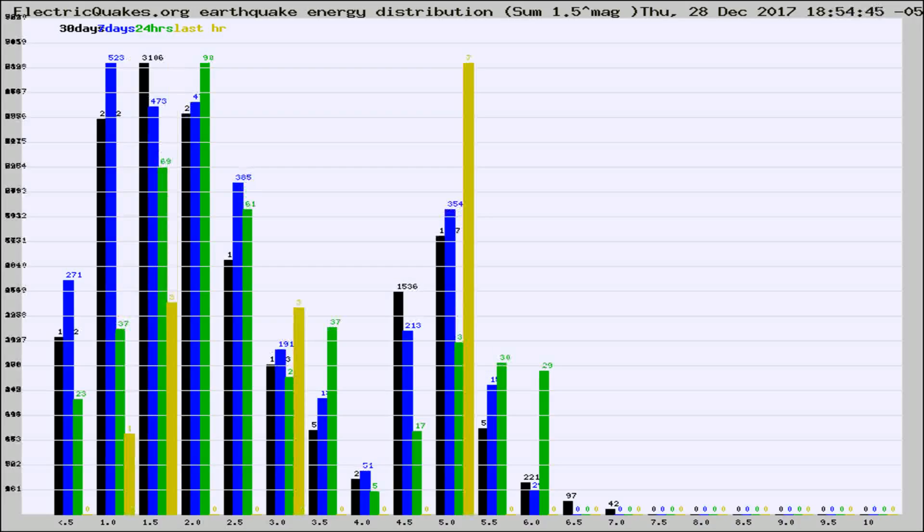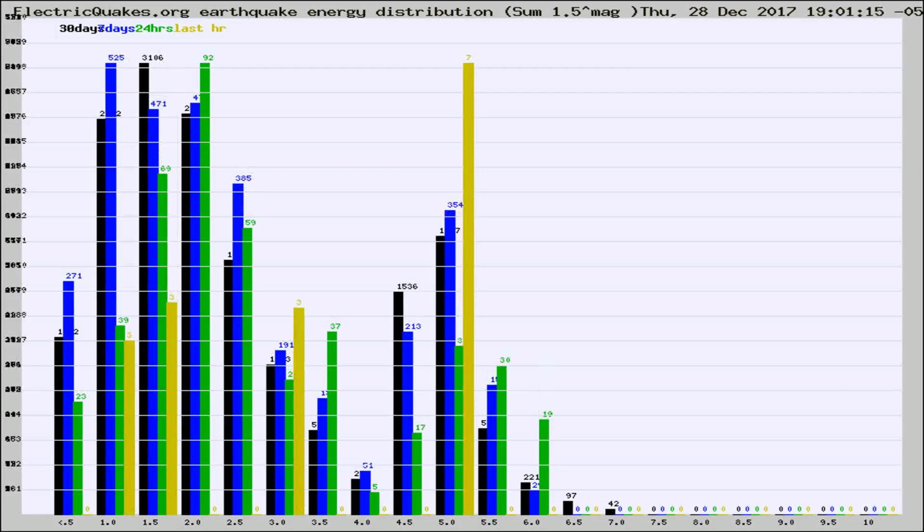Different colored columns are for 30 days, 7 days, 24 hours, and the last hour.